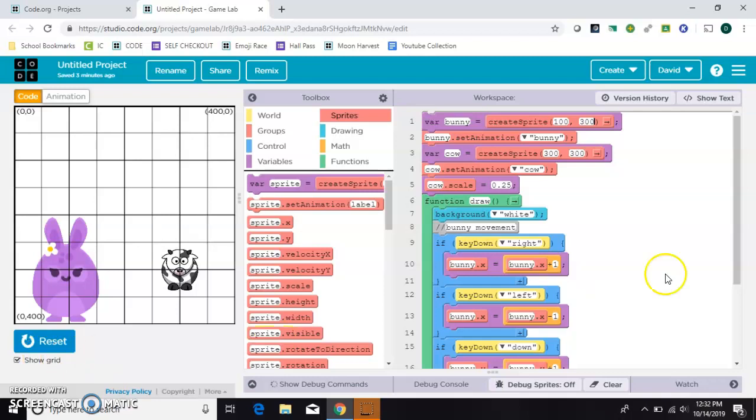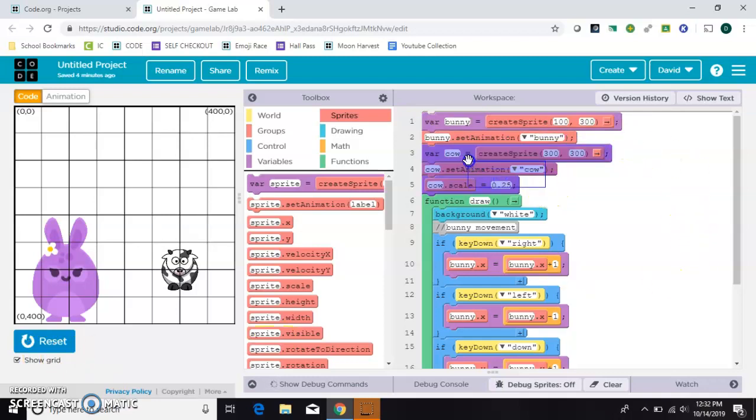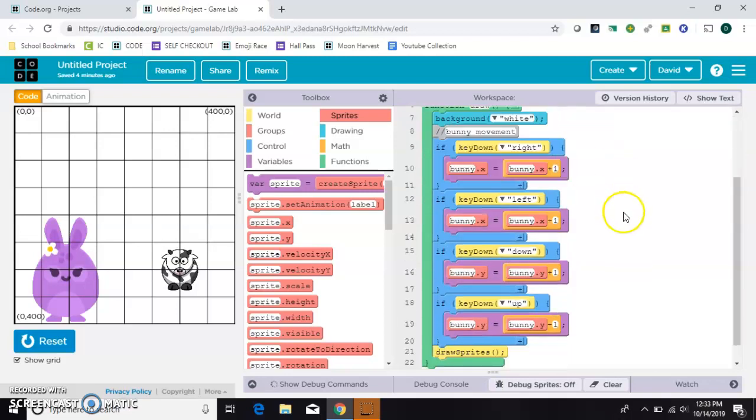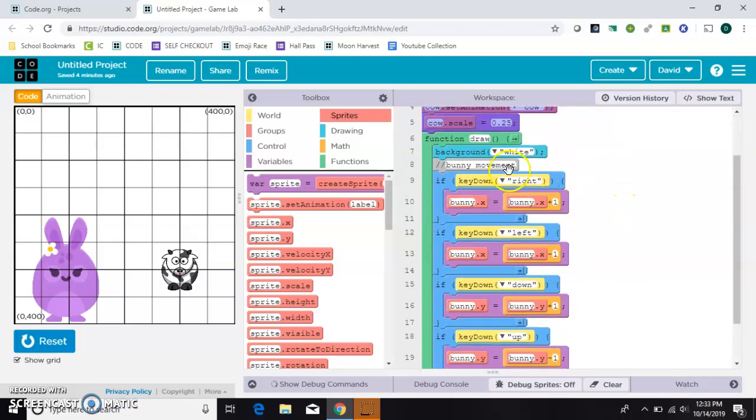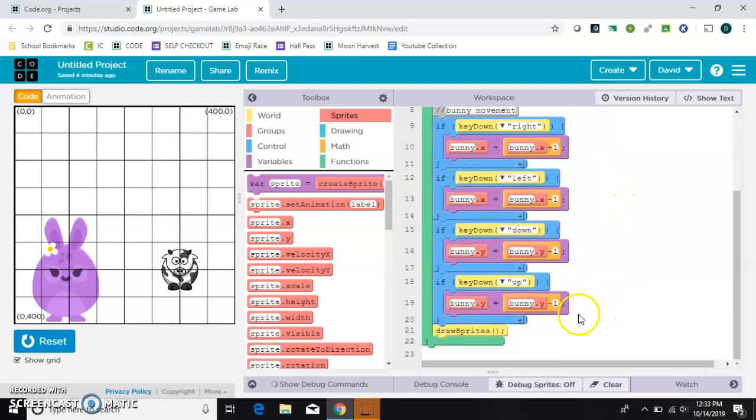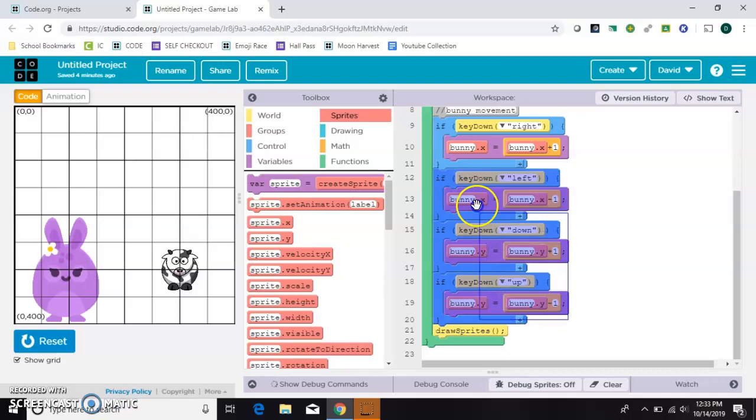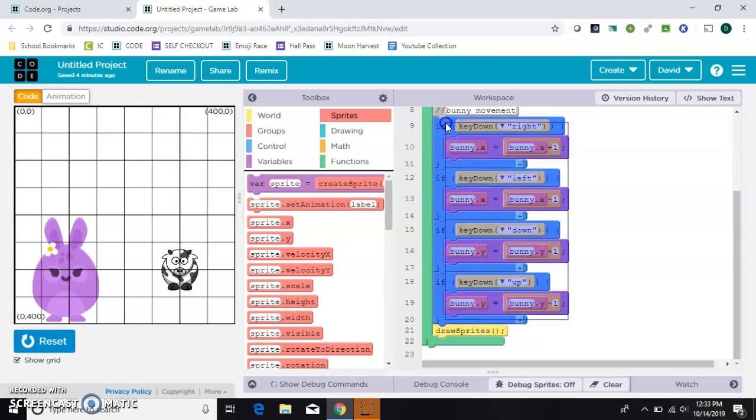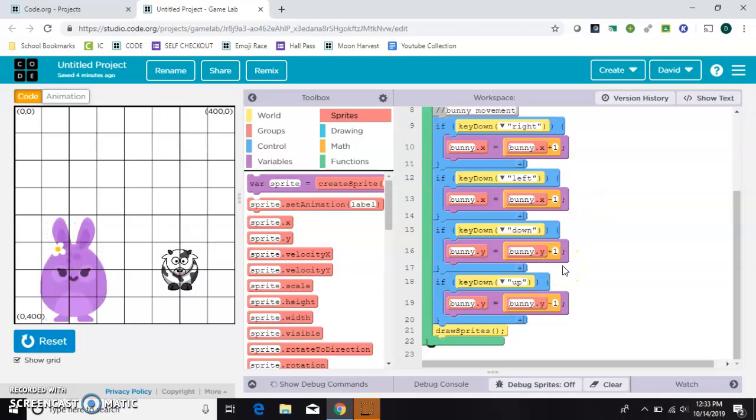Before I start, I have a bunny that I created here and a cow that I created here. Inside my draw loop I have these four if statements, one for the up, down, left, and right keys, so that I can make my bunny move around anywhere I want to.